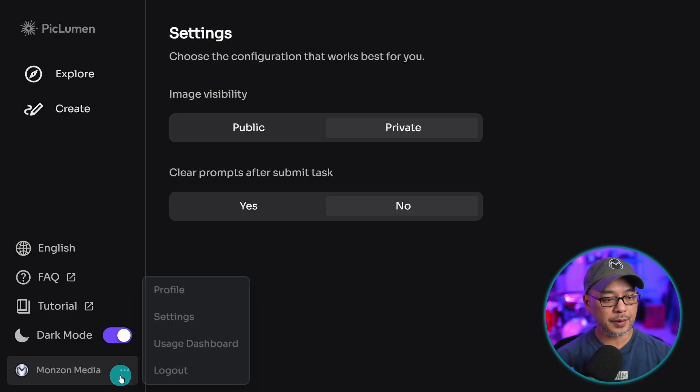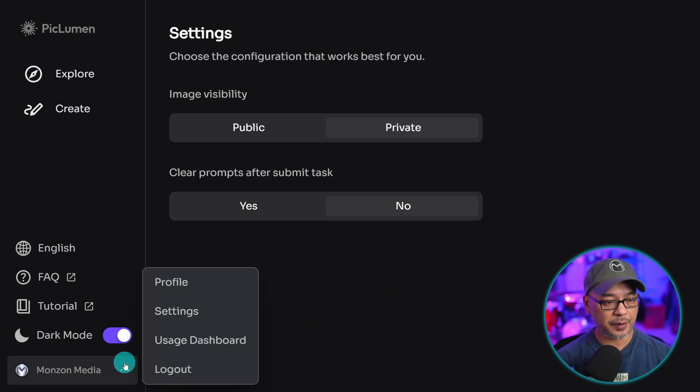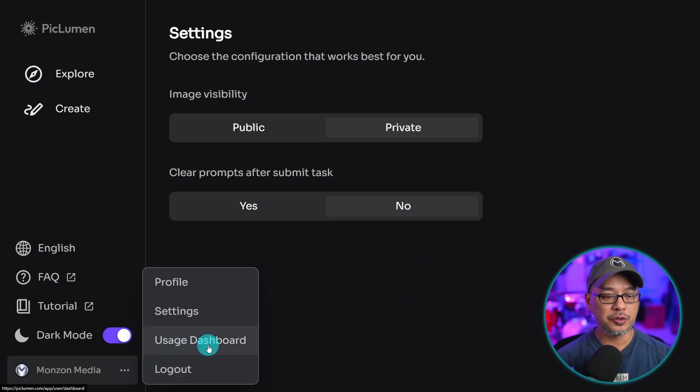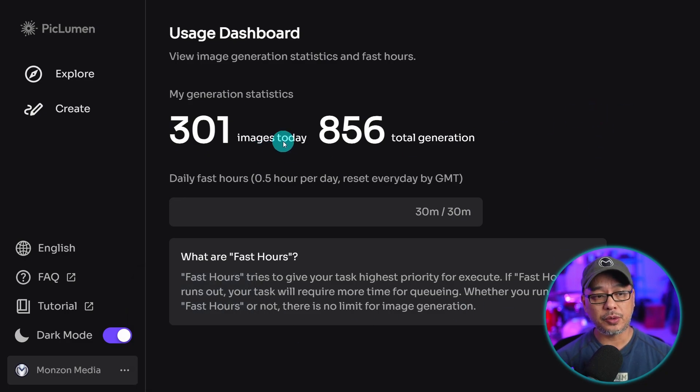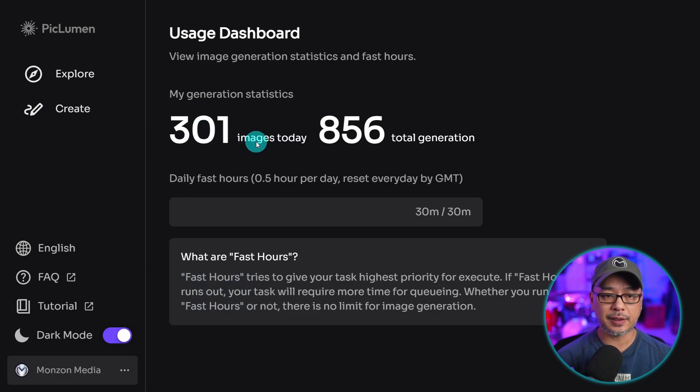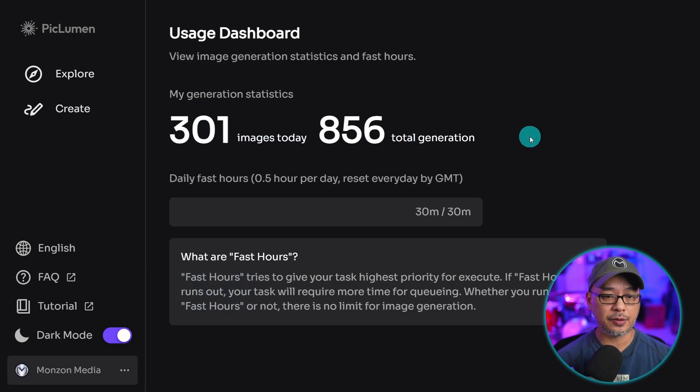One other thing to point out, if you hover over the three dots again, click on Usage Dashboard. It'll tell you how many generations you've had today and your total generations.